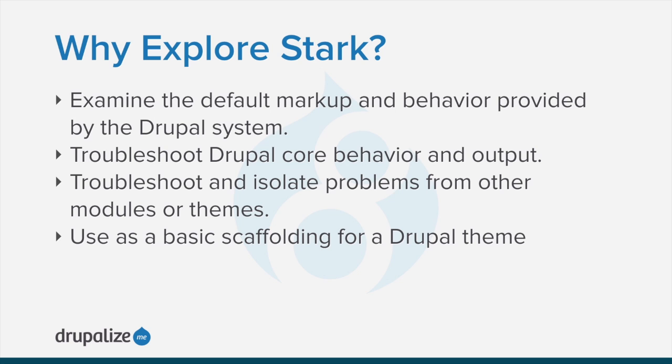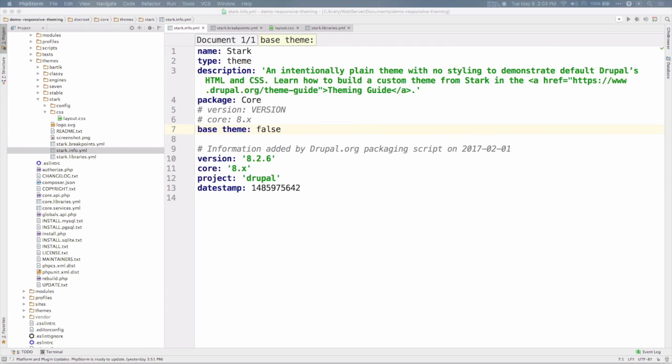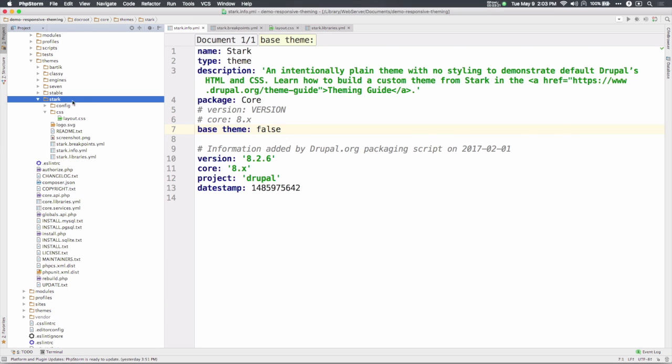Let's take a look at some of these files. In a code editor or IDE, return to your Drupal 8 demo site and navigate to core slash themes slash Stark.